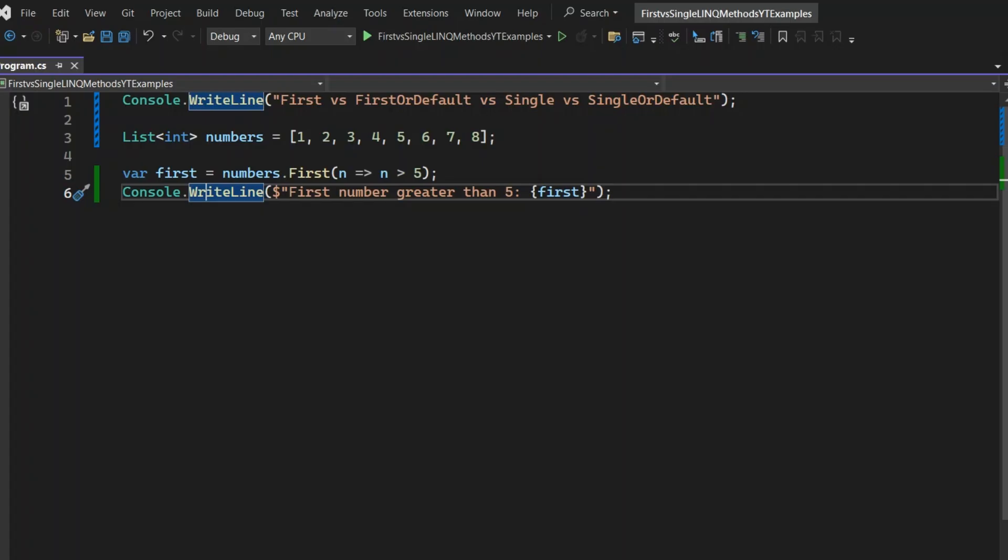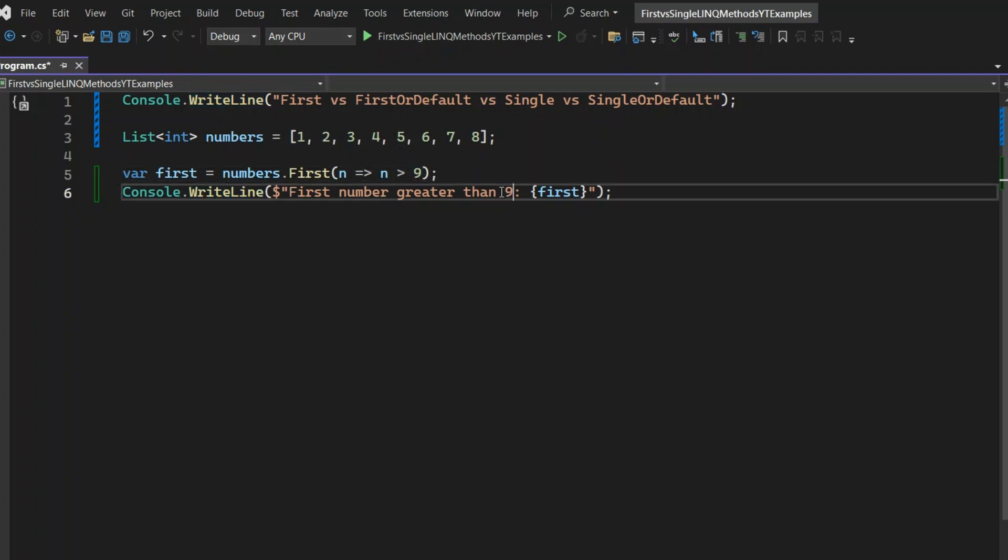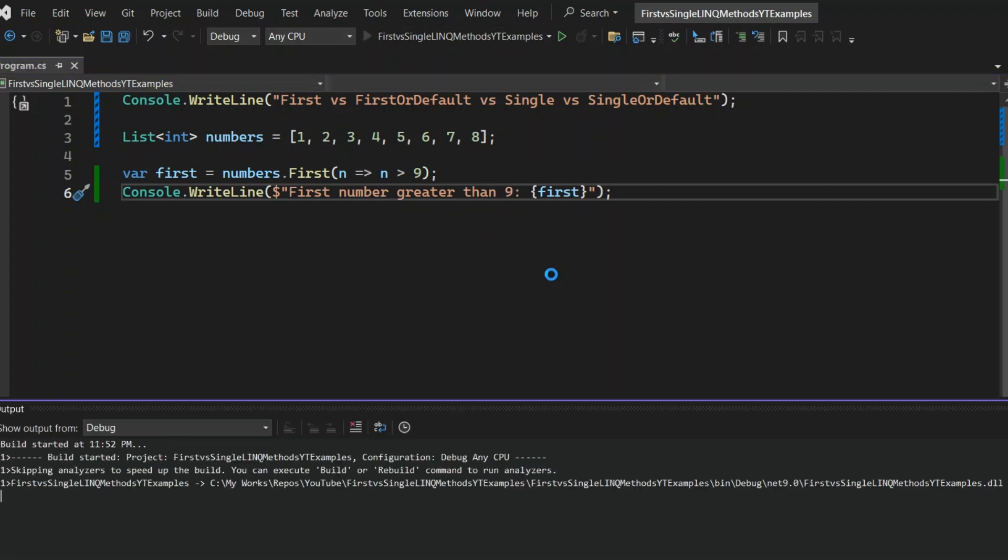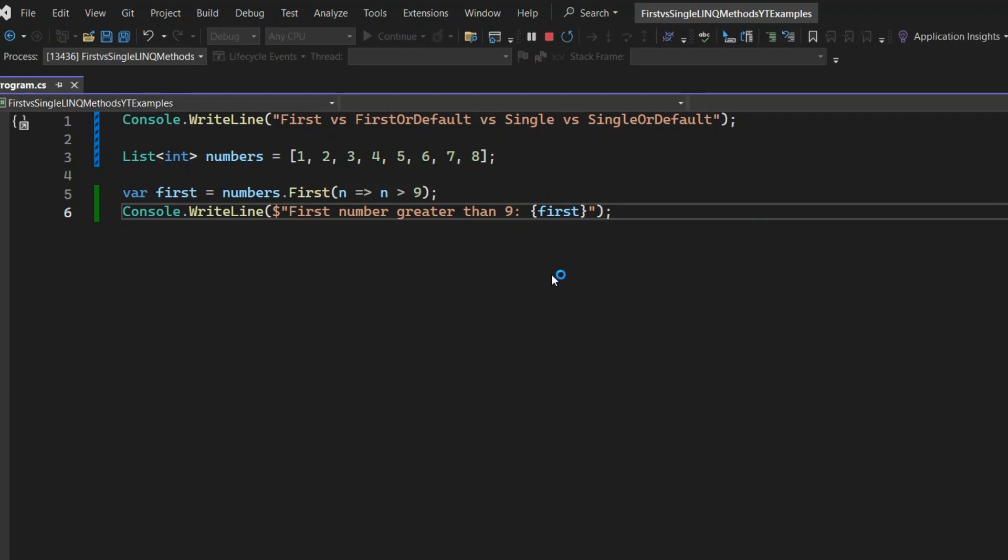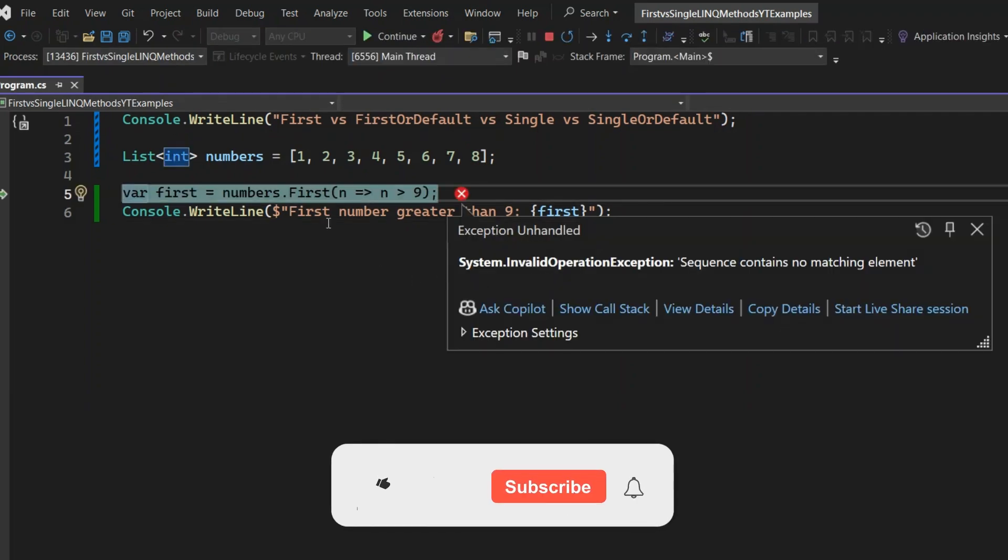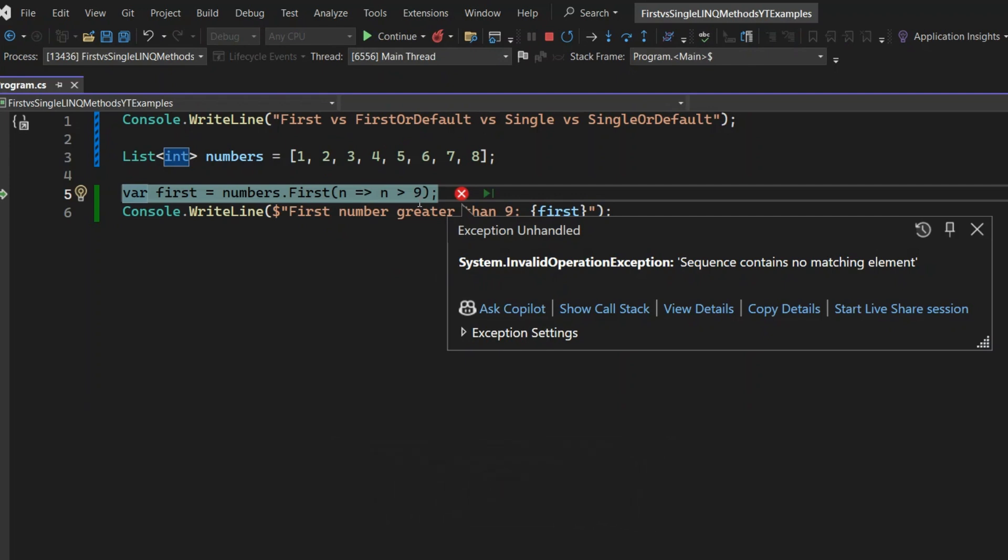Okay, let's see what happens if there's no match. I will change the code to n is greater than 9. Now I've updated the code to check for numbers greater than 9. Let's run it to see what happens. The code will throw an InvalidOperationException. This happens because the First method expects to find at least one element that satisfies the condition you provide. When it doesn't, it throws this exception. That's a key behavior of the First method.